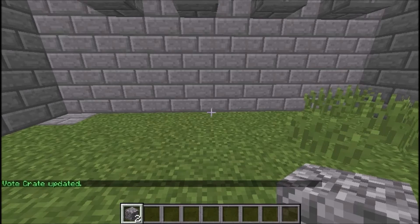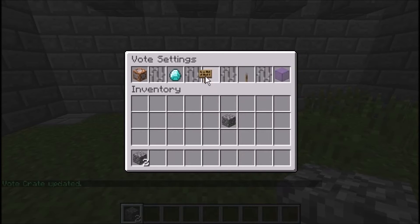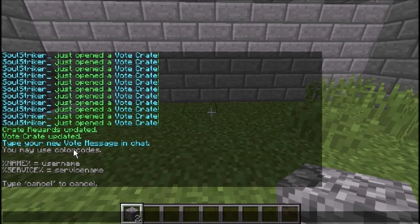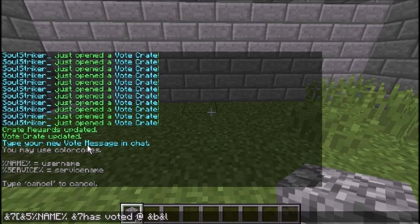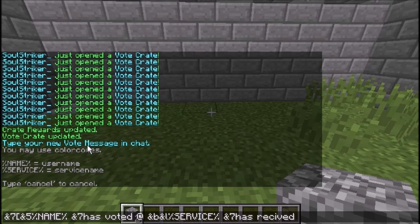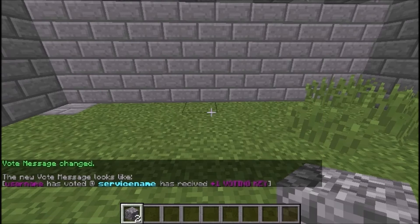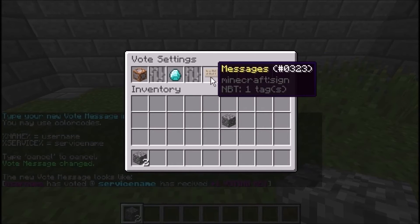You can also set up a vote crate like an ender chest and change the rewards. Now we're going to change the messages. When someone votes, this is what will appear. We'll put bold, then say 'username has voted at service' — service stands for the voting site like minecraftserverlist.com — 'and has received plus one voting key.' That's the vote message.